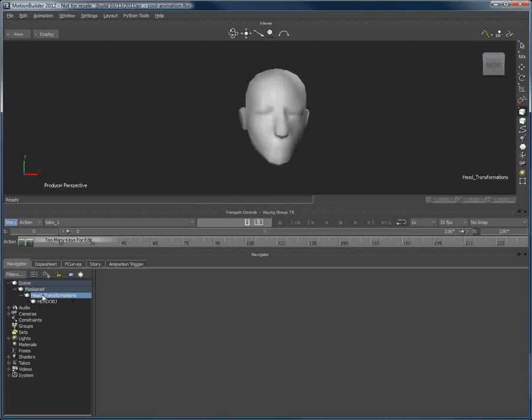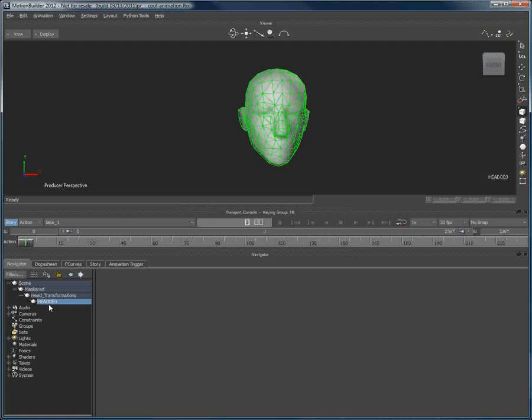The head transformation includes the position and rotation of the head object. While its child in the hierarchy, the head object contains the shapes or morph animation data.